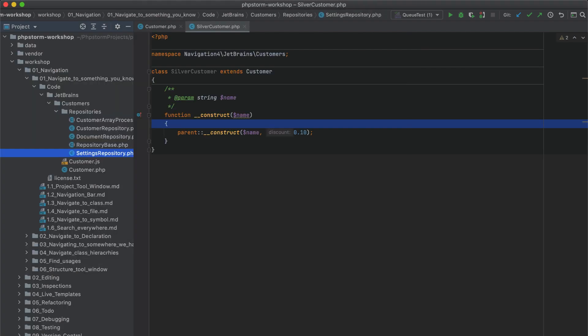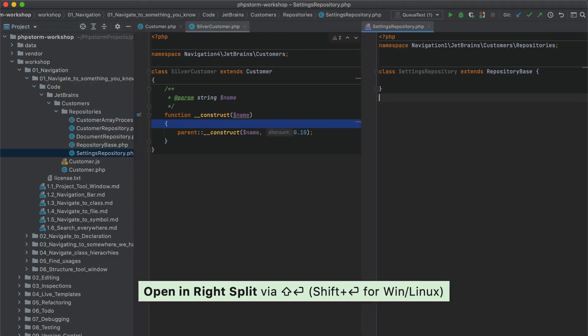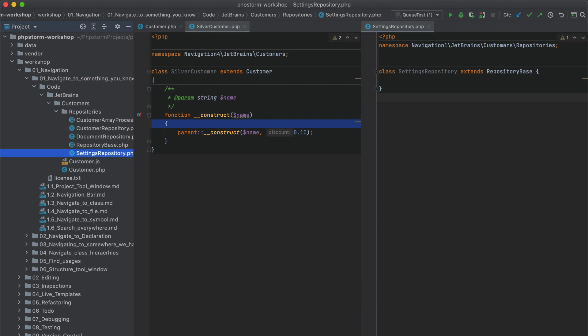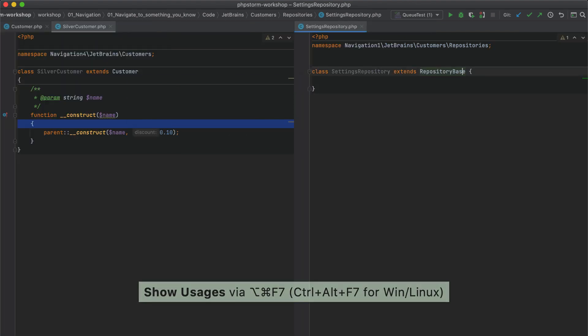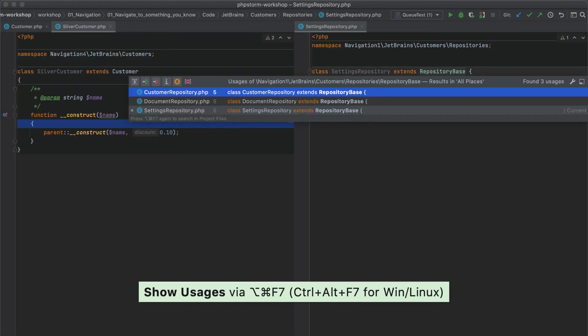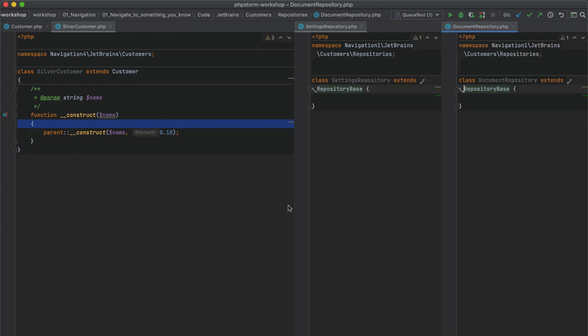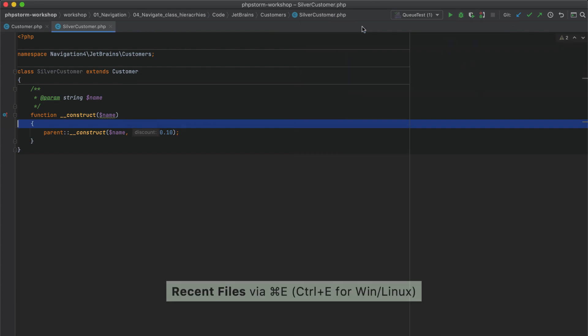Similarly, you can now select a file in the project view and press Shift plus Enter to open it in split mode. This also works in Search Everywhere, Find Usages, and Recent Files.